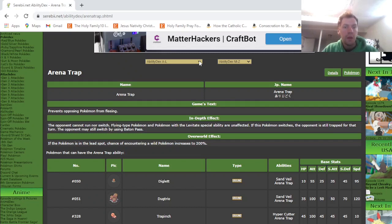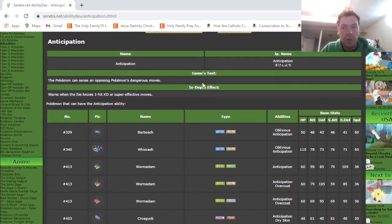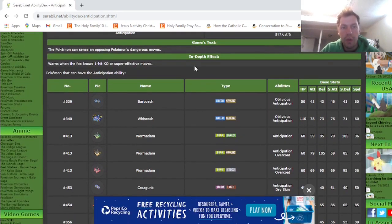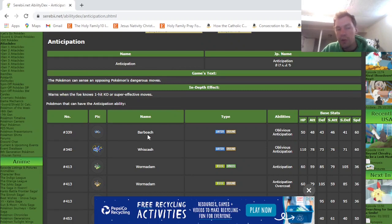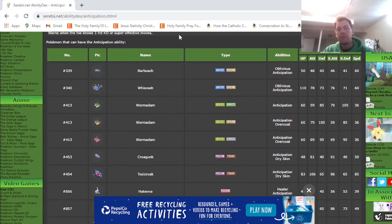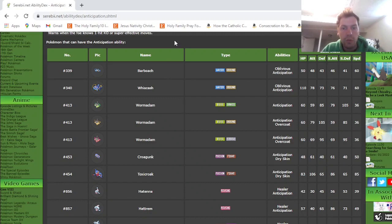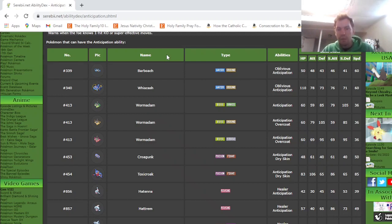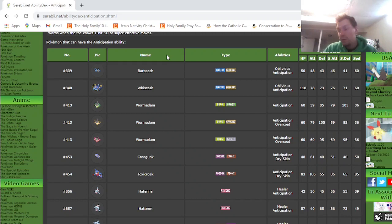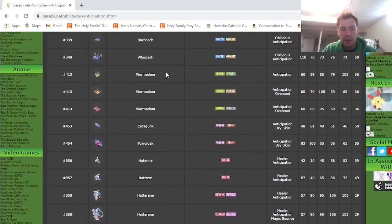There are also other things you can do with switching. And one of them is activating an ability. And so I wanted to go over all the abilities that activate upon switching and talk about how useful they might be in draft. So the first one is anticipation. When you throw this Pokemon out, it causes you to shudder, or it says like Pokemon shuddered, if your foe knows a one-hit KO move or a super effective move. Now this is interesting because in Series 10, you can actually run one-hit KO moves more reliably.